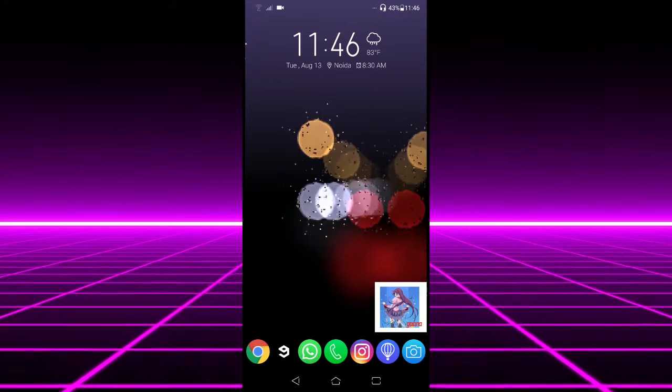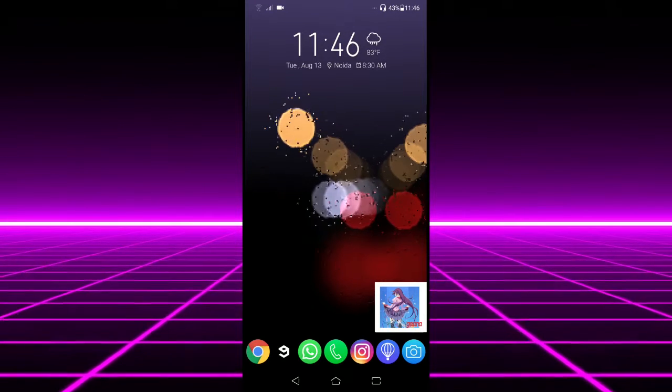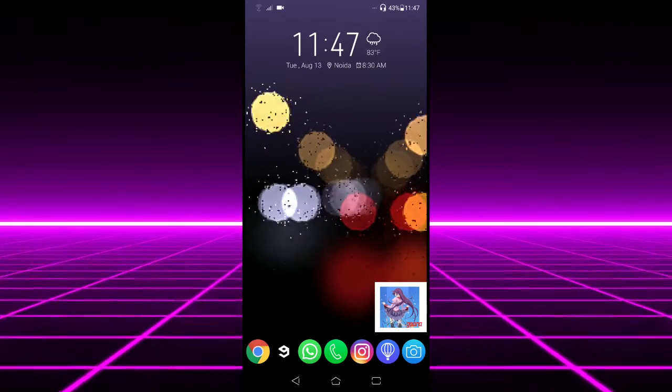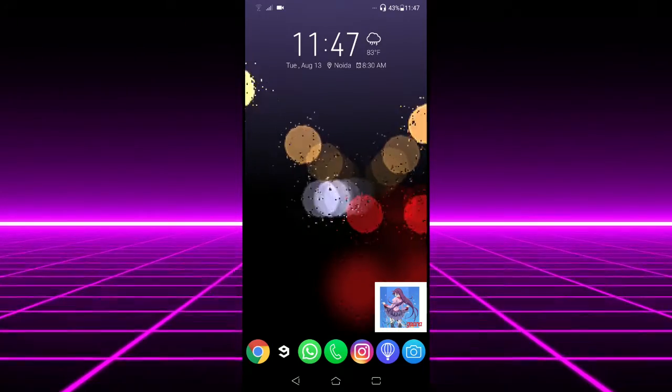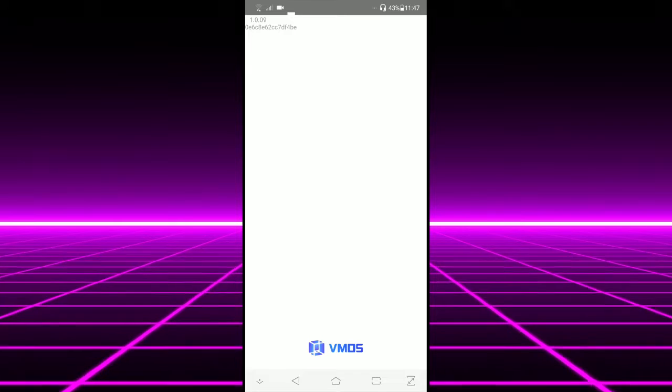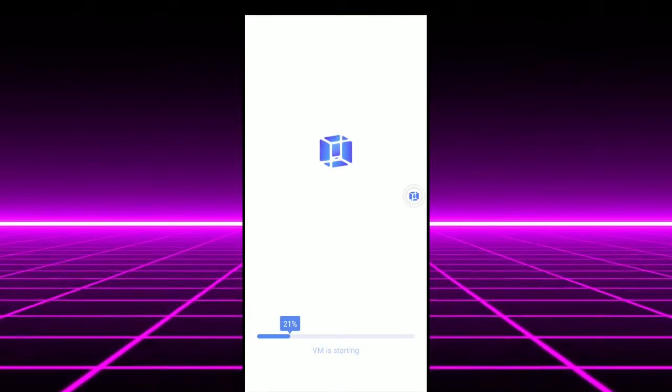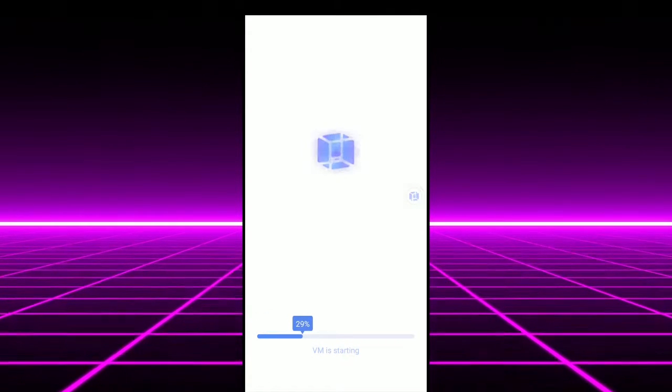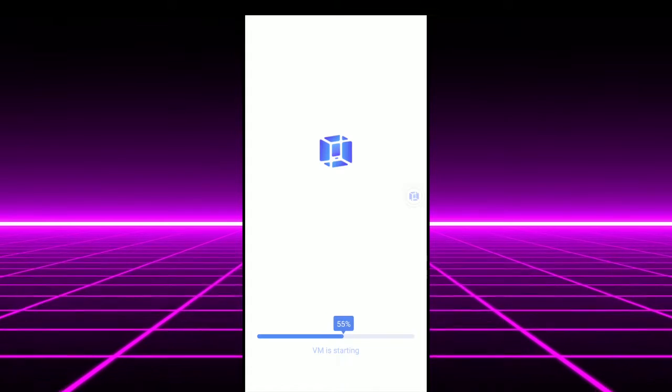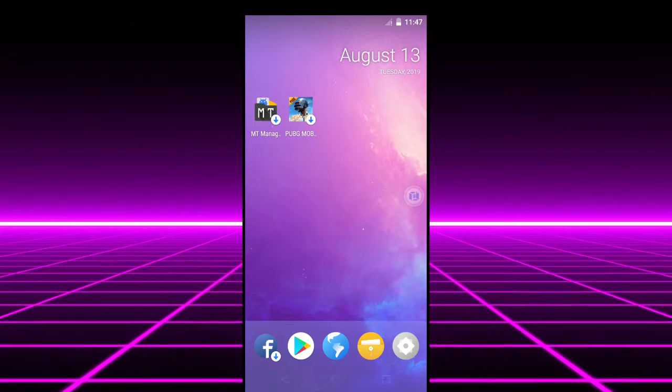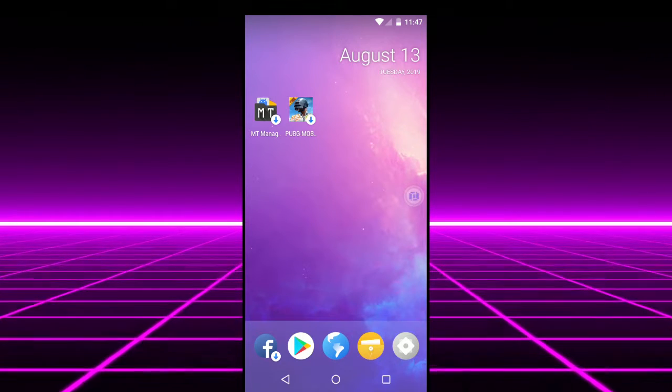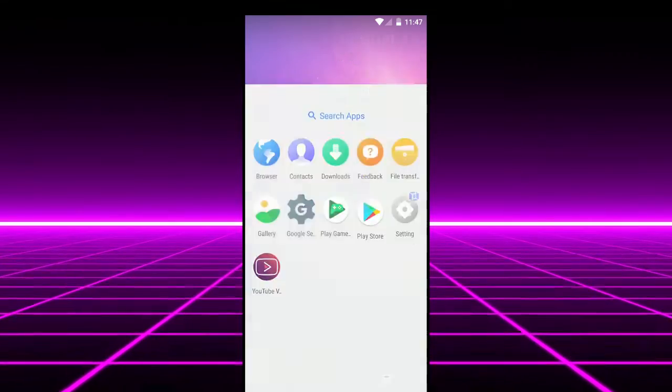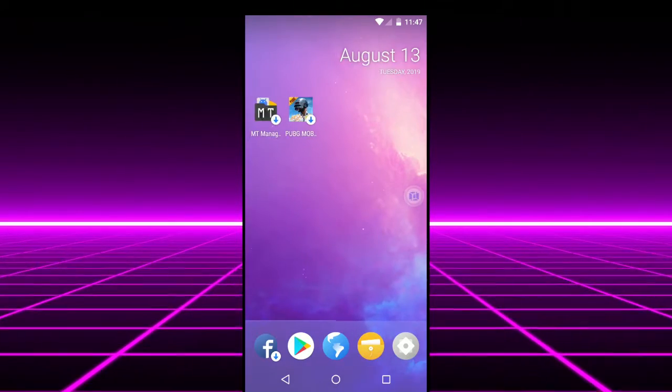So the app is pretty straightforward. All you have to do is install VMOS from Google Play Store and launch it from your app drawer. The app doesn't need any setup or something, it just directly launches your virtual machine. For the first boot it will take about 10 to 15 minutes but I've already set it up so it booted up pretty quickly on my phone.